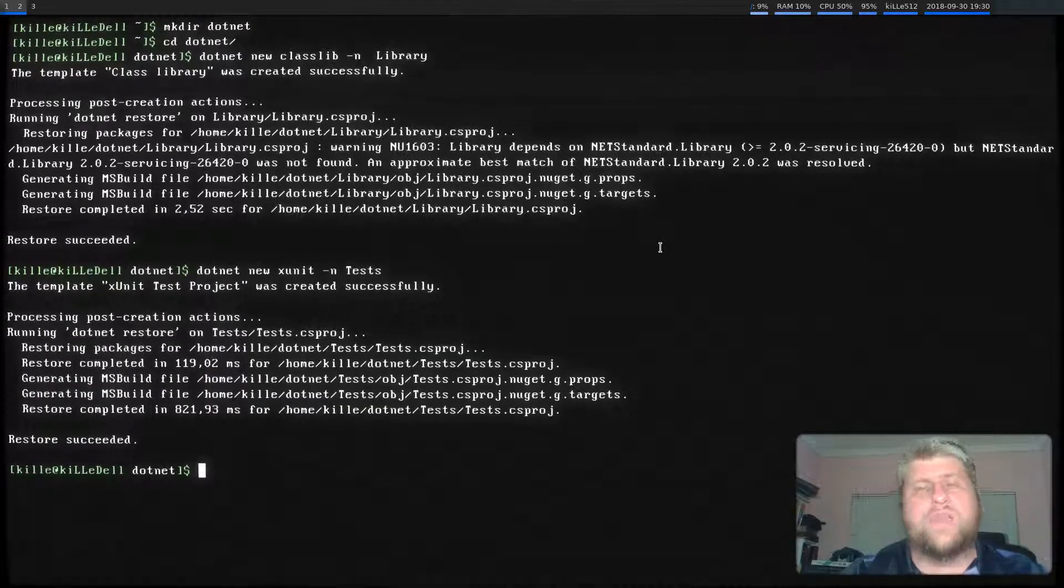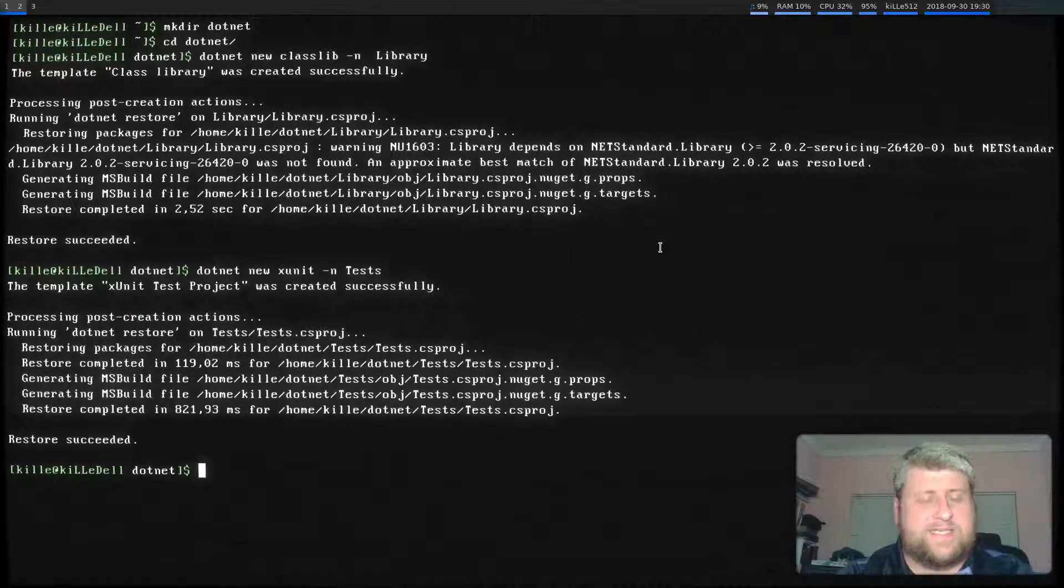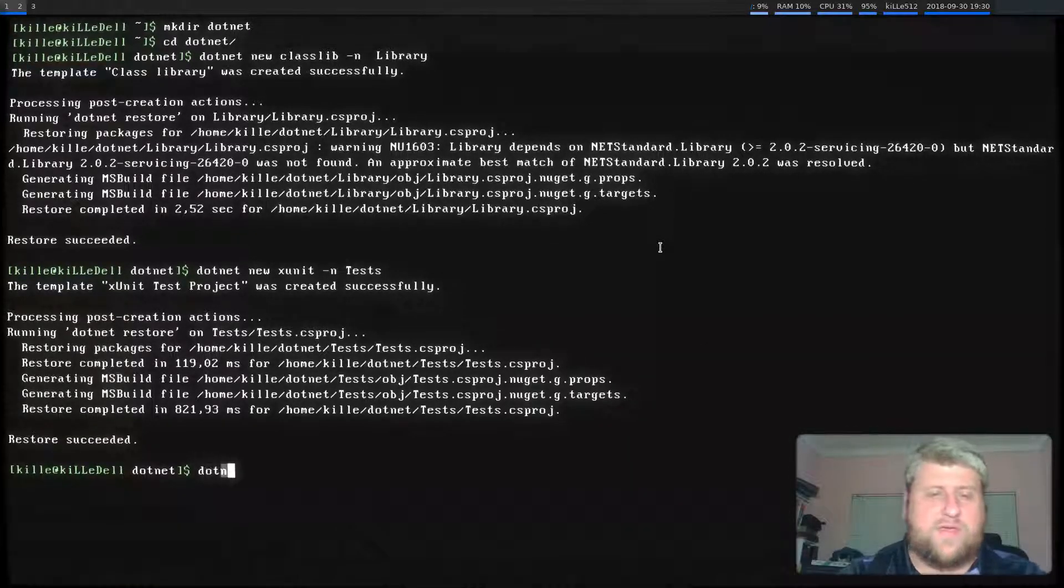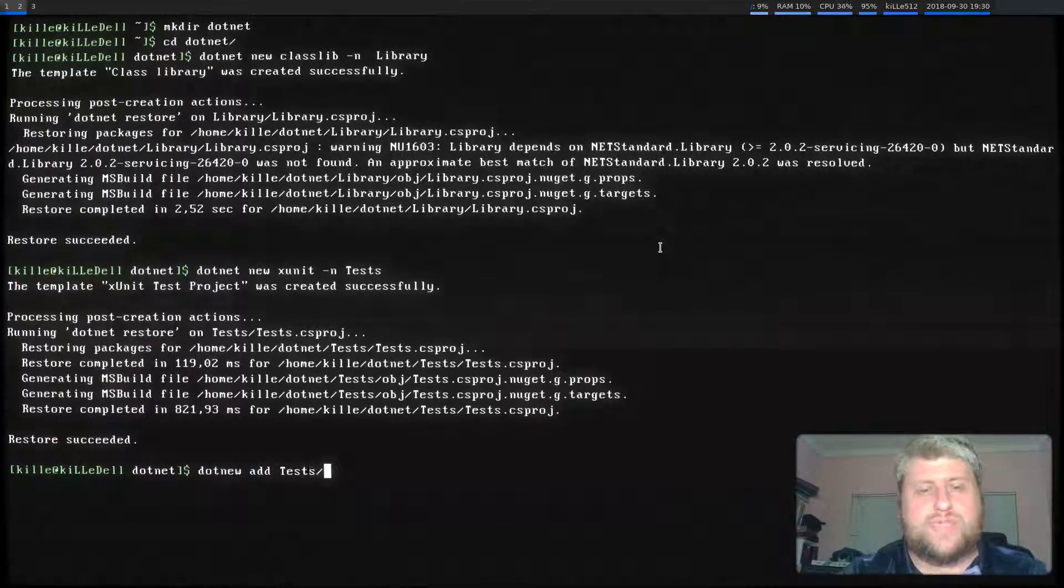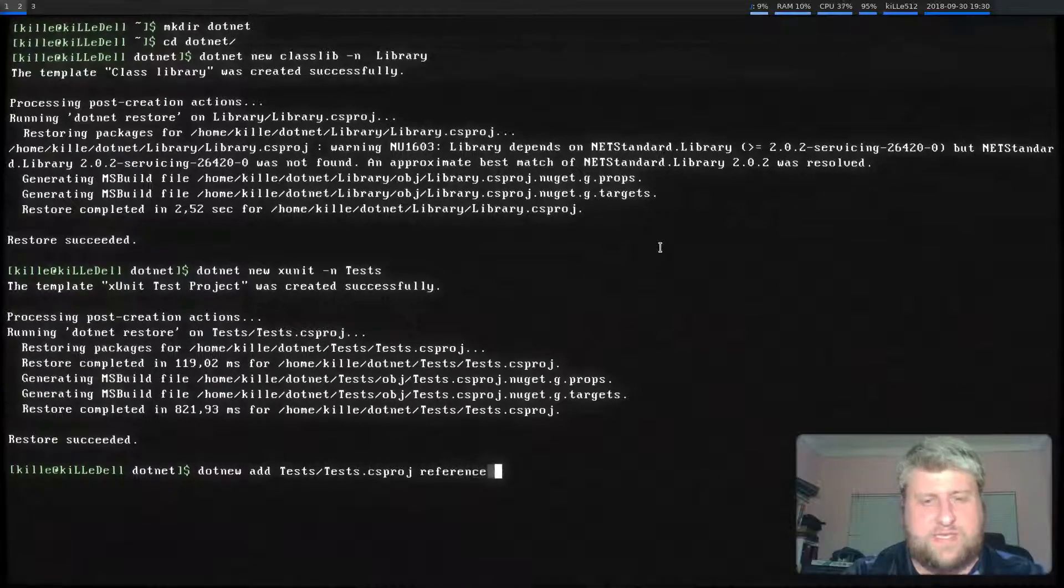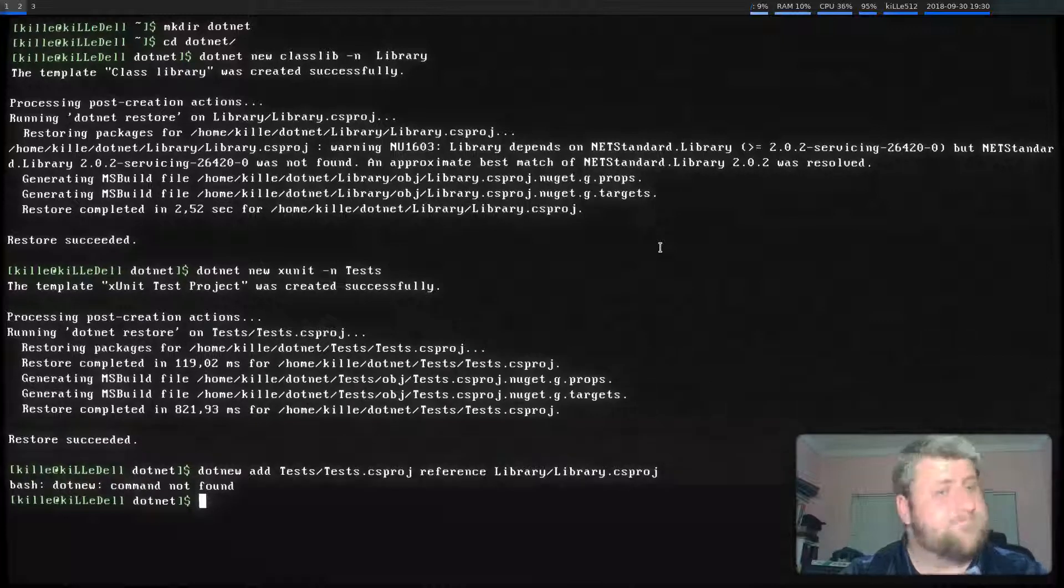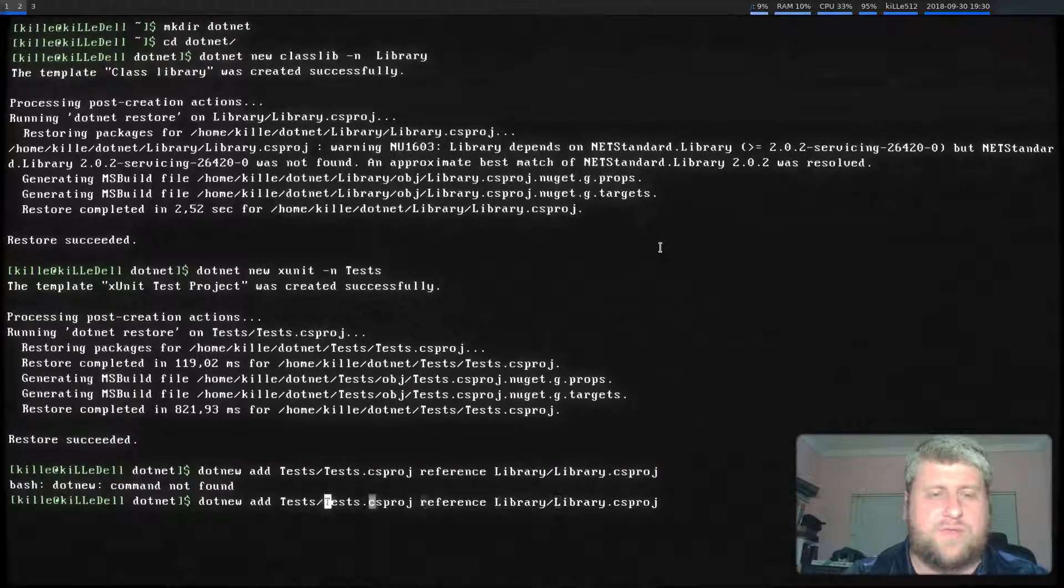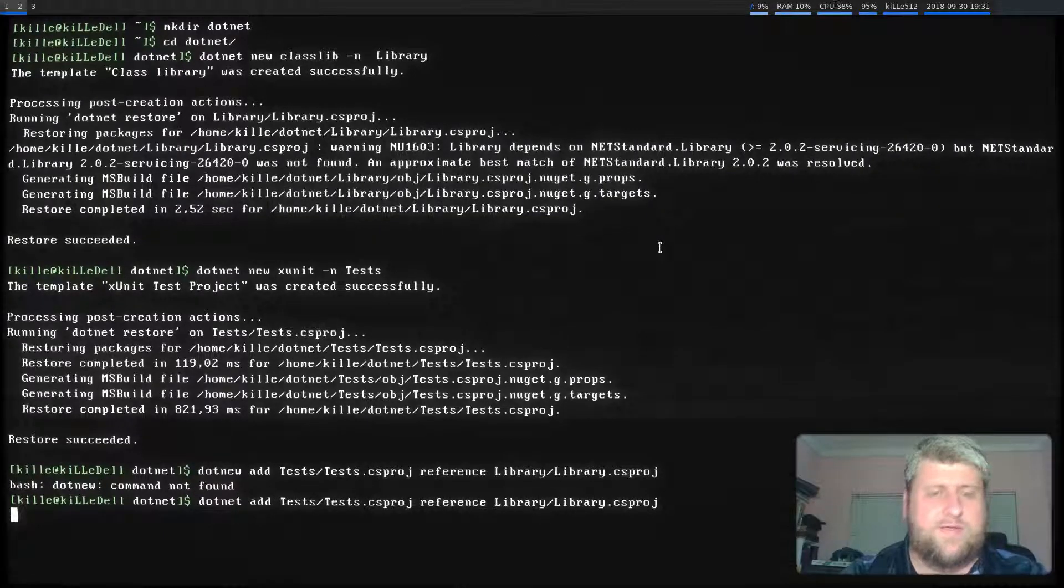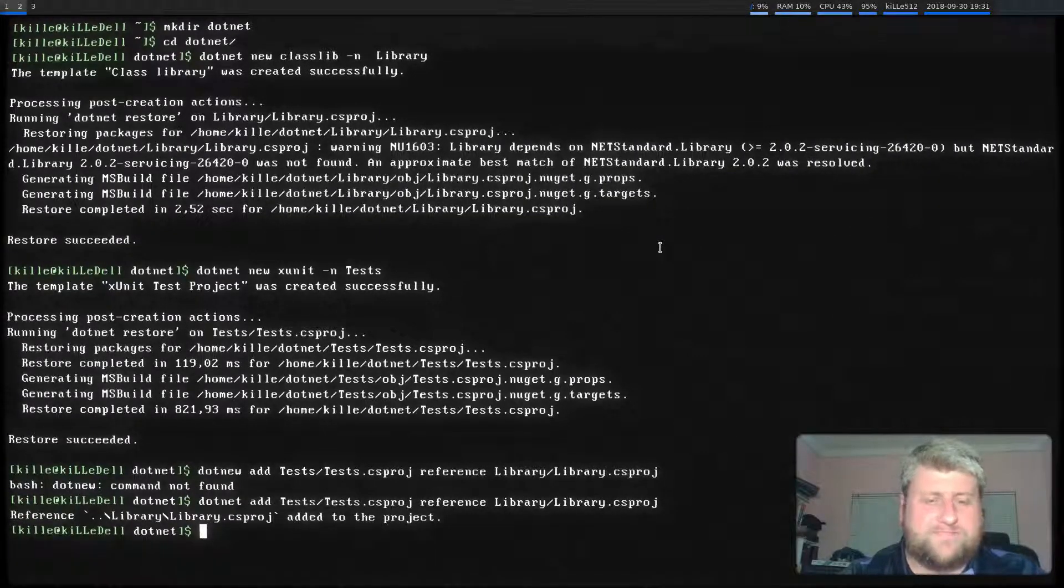Okay, obviously our unit tests need to know about the classes that we want to test. And how do we do that? We are going to go dotnet add to the tests project a reference to the library project. Ah, not .new, .NET. A little typo there. Here we go. So we've added a reference.